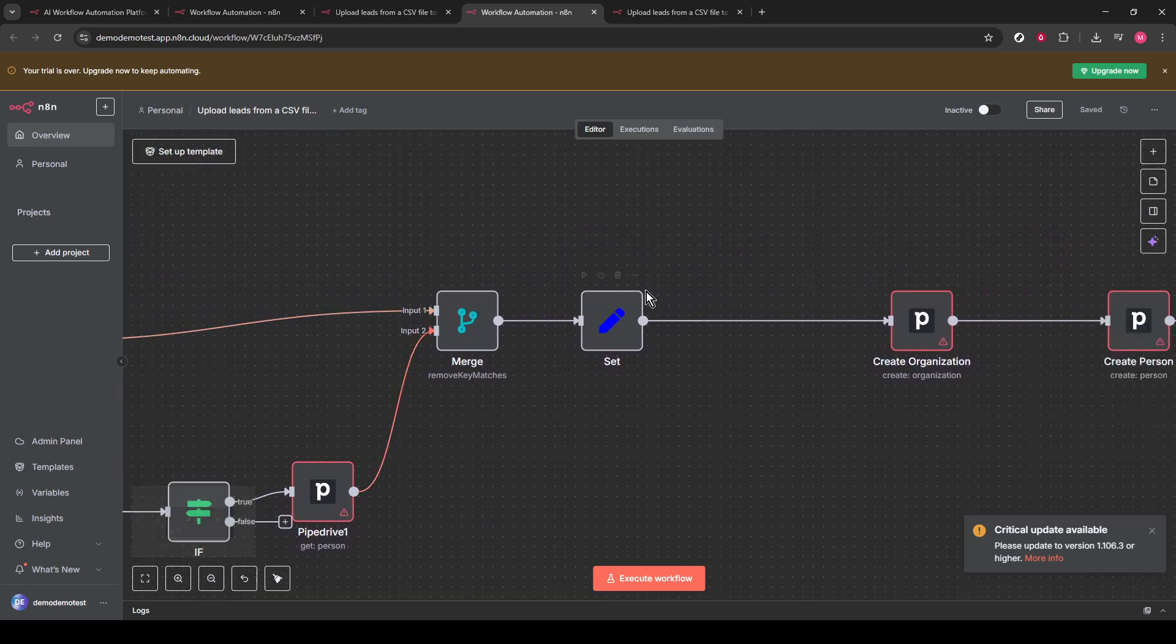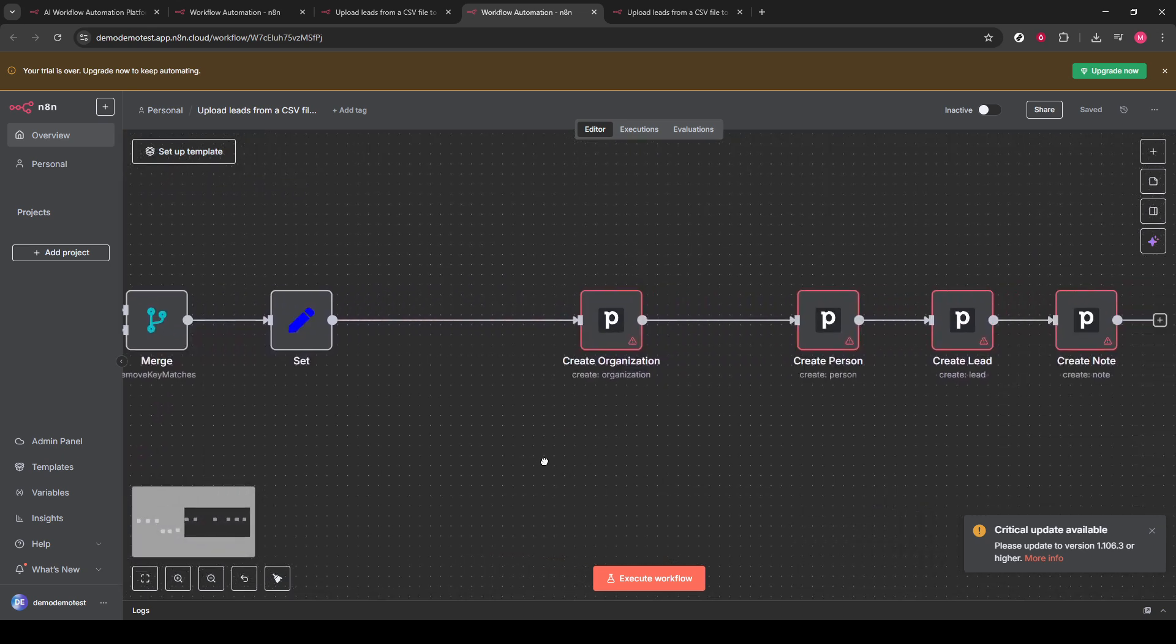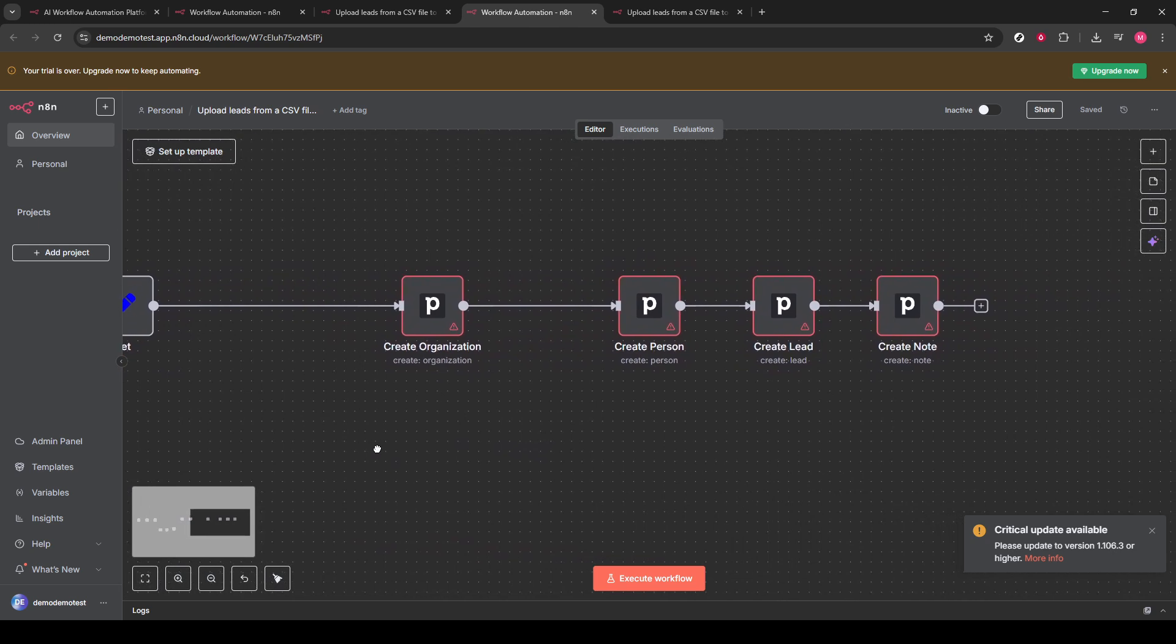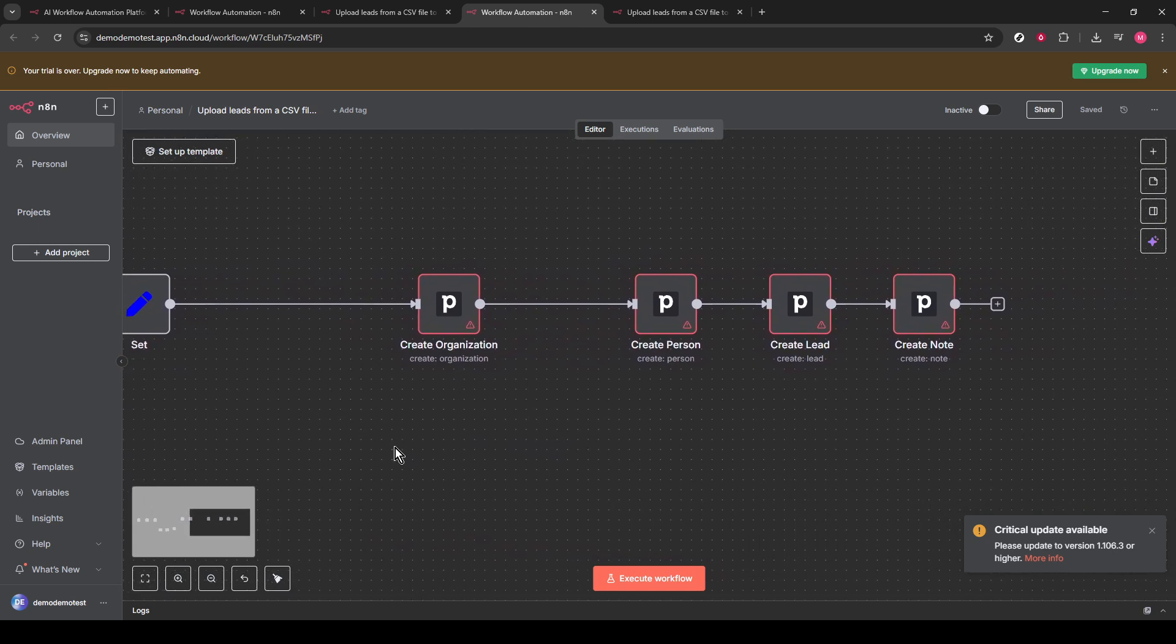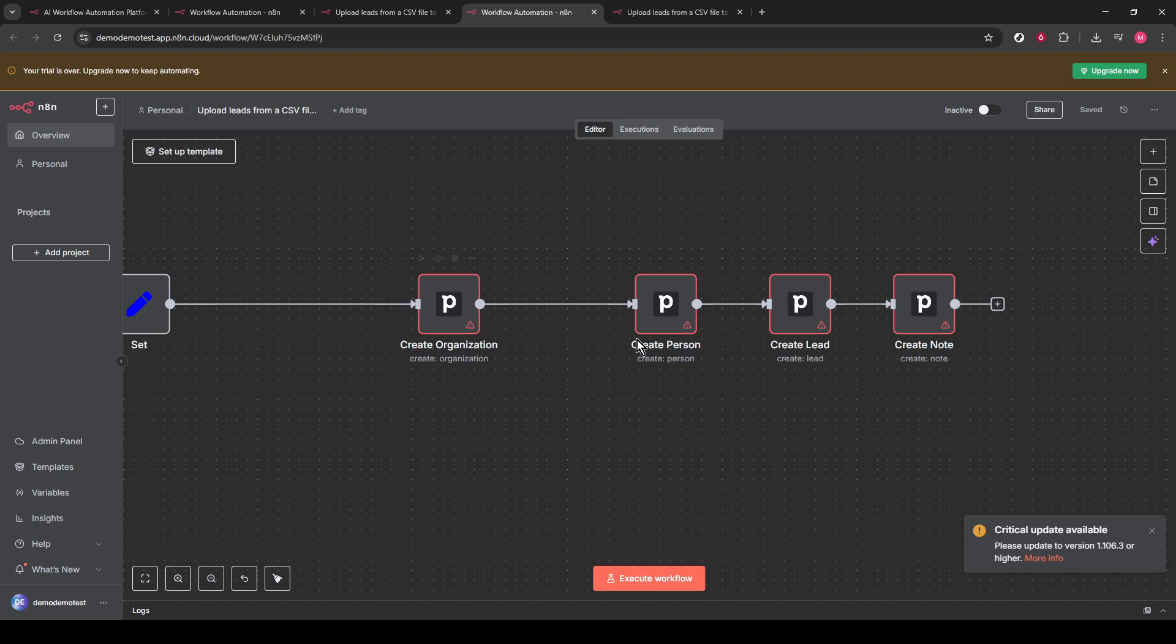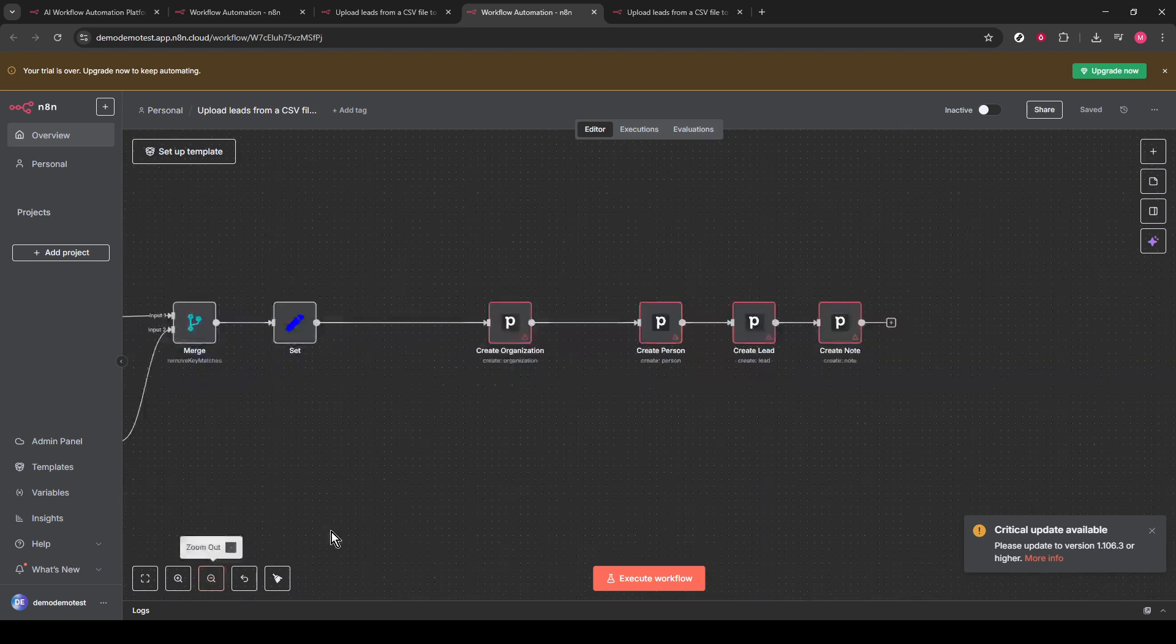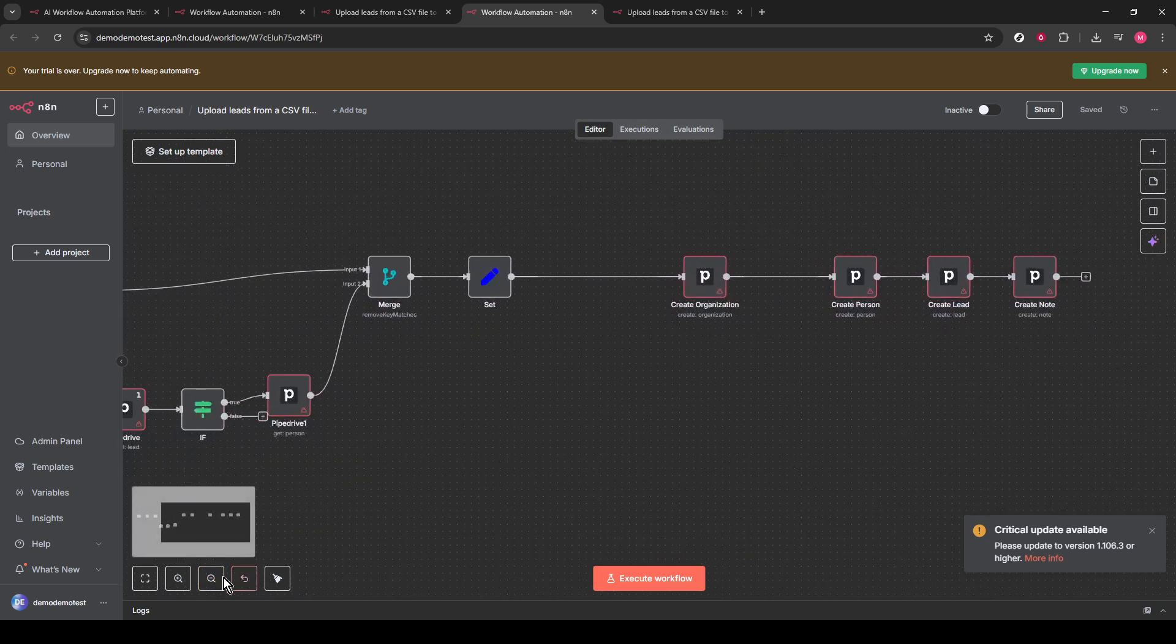Finally, the Pipedrive node creates new contacts based on data from the merge node, including essential details like organization and notes. Once you've completed these steps, congratulations are in order. You've successfully integrated a CSV file with your CRM converter using N8N. This automated process will undoubtedly enhance your data management efficiency and hopefully make your workload that much easier.